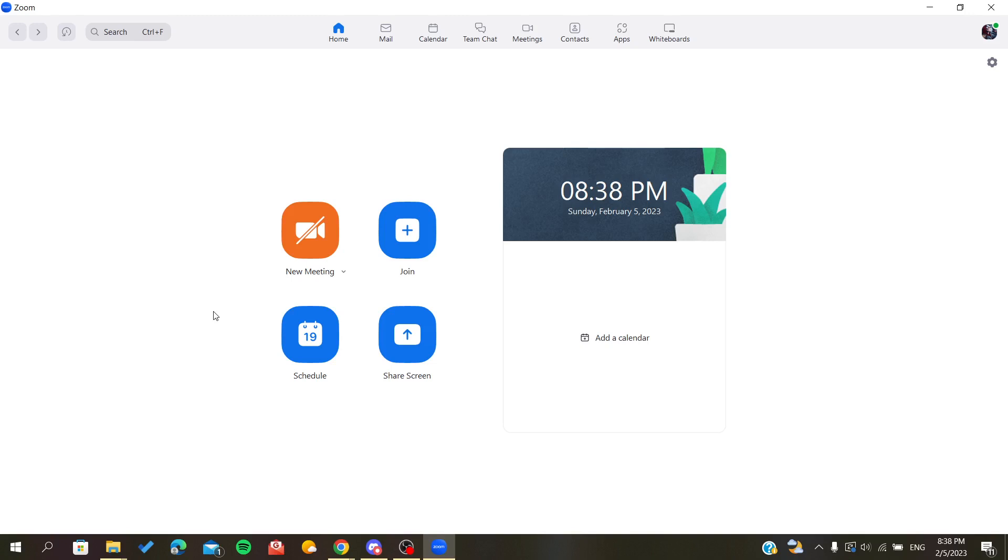After you open your Zoom account, you will find yourself in the home page. Now we need to start our meeting, or you can just join a meeting so we can invite people. I'm going to click on New Meeting.